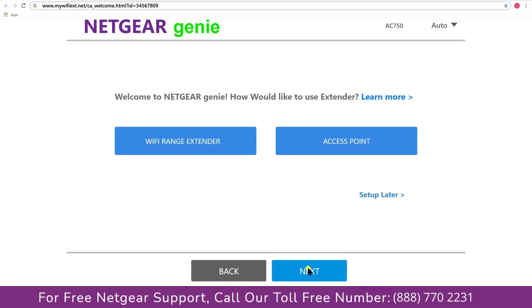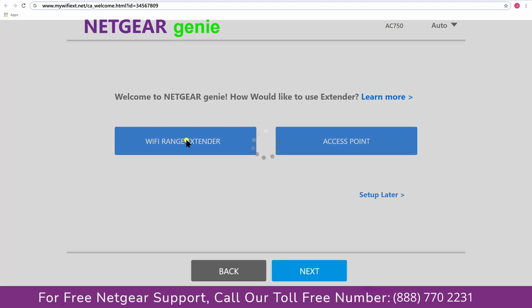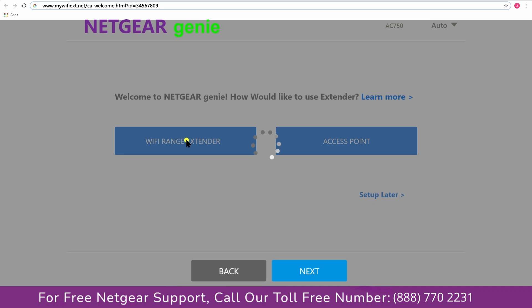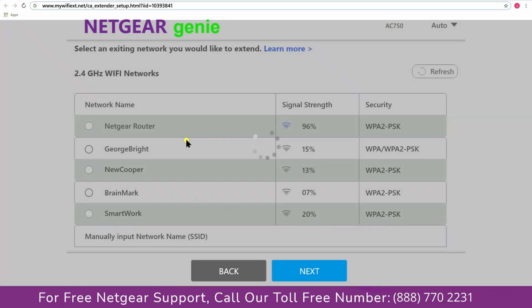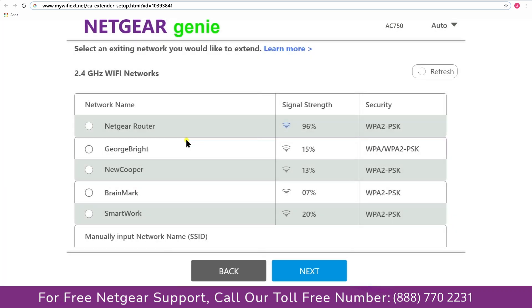Now you have two choices as you can either set up your range extender device as a range extender or as an access point. We are going to click on the range extender and then it will scan for the available networks and give you a list of all the networks available.